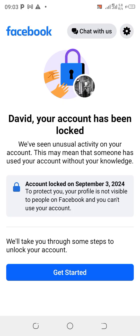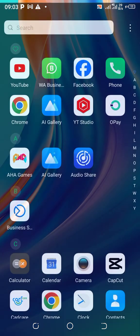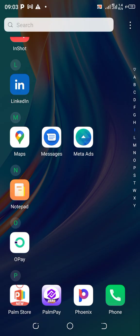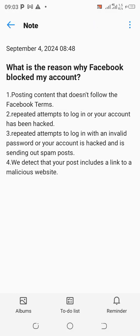Now let's see quickly what causes your account to be locked. The first reason: when you are posting content that doesn't follow Facebook's community standards — that is number one. Number two: when there are repeated attempts to log into your account.